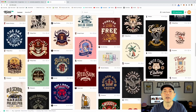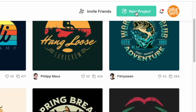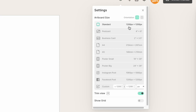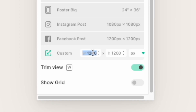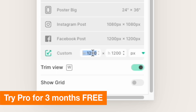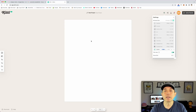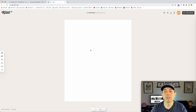Let's start from scratch. The way you do that is 'New Project' right there. It loads up and by default it's 1200 by 1200. If you don't have a paid subscription it'll default to that. I have a Pro subscription — there's a link in the description to try it for three months. I'm going to type in 4500 by 5400, which is the Merch by Amazon size, and we'll go edge to edge so it fits.